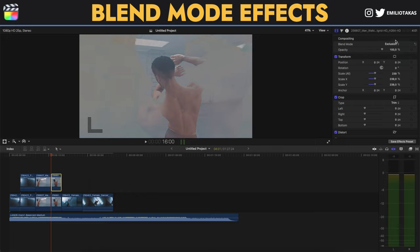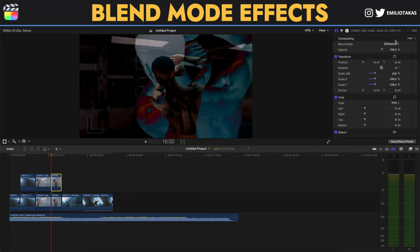Hmm, okay. Difference. Perfect, that's very nice.